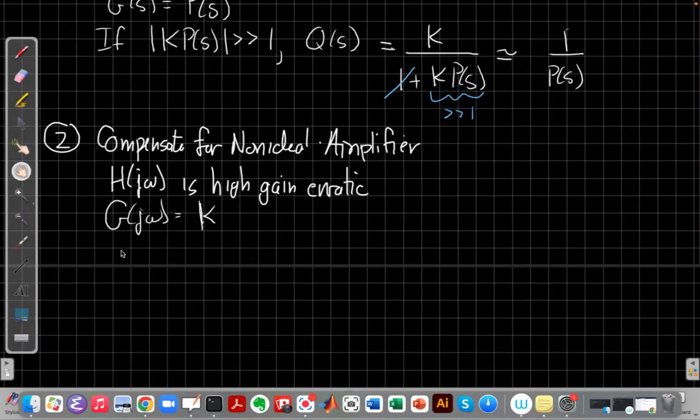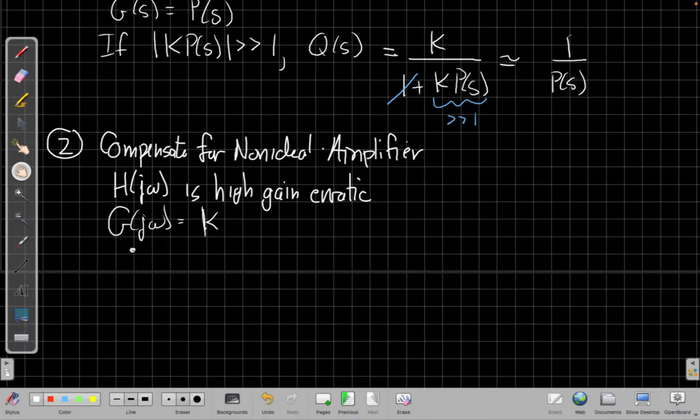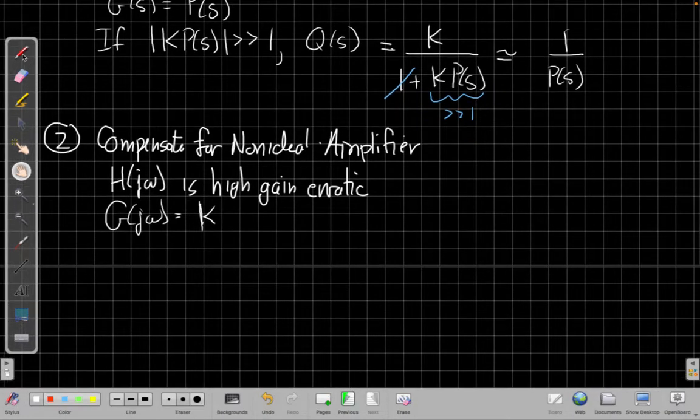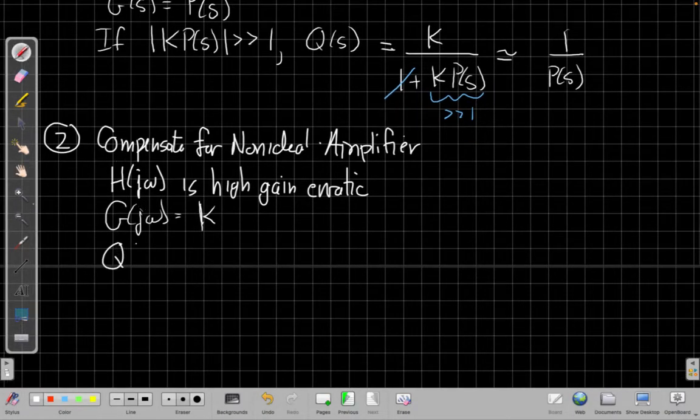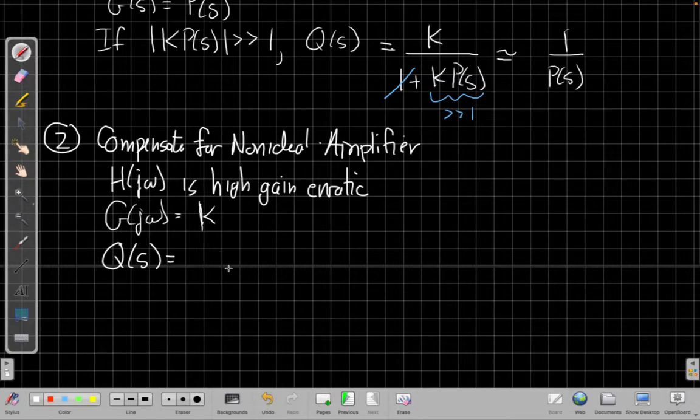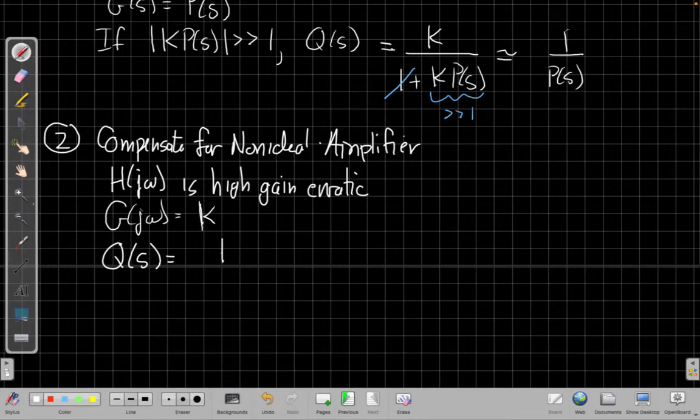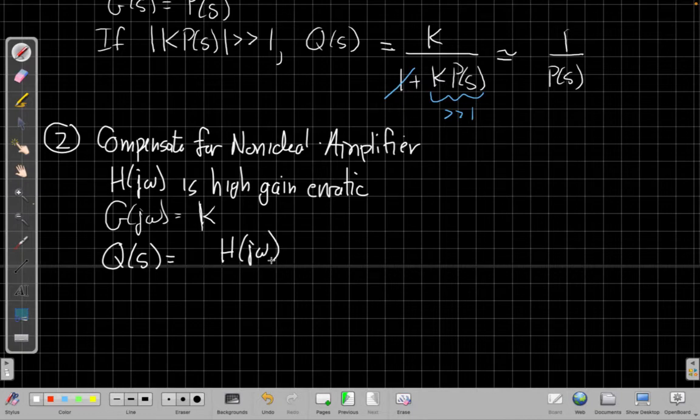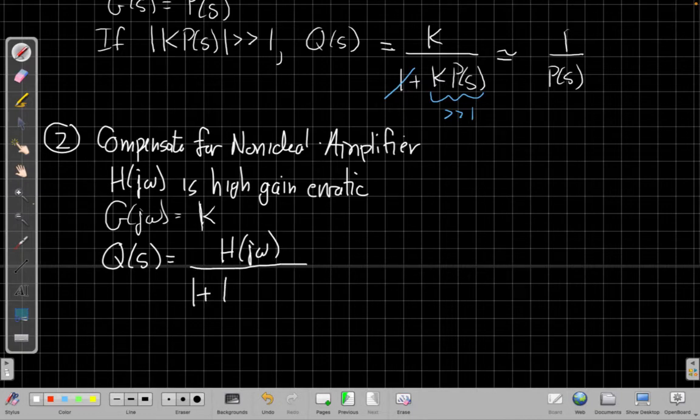And so when I do that, my overall closed loop gain - whoops, sorry about that, got dizzy for a second there - is going to be, I'm sorry, it's going to be h of j omega over 1 plus k times h of j omega.